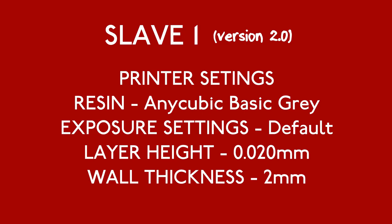All of the resin prints you'll see in this video were printed with a 20 micron layer height using the standard Anycubic basic resin, so there's nothing fancy going on here.